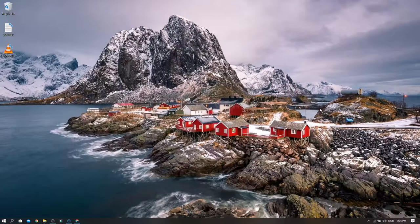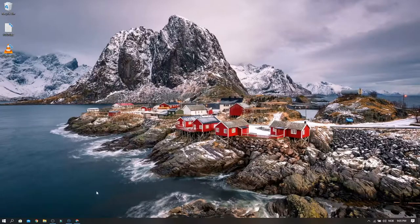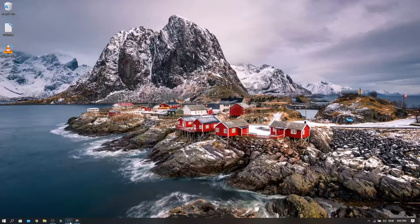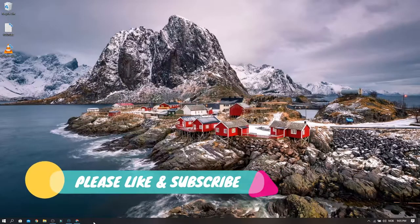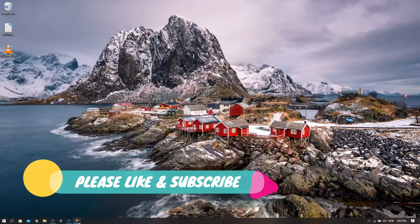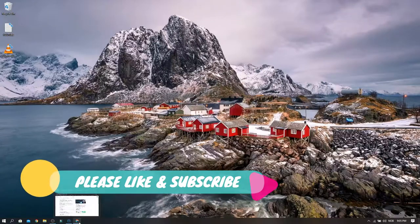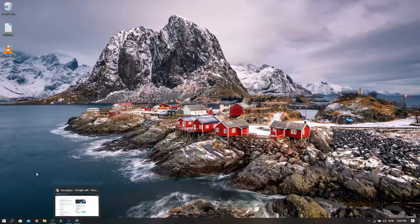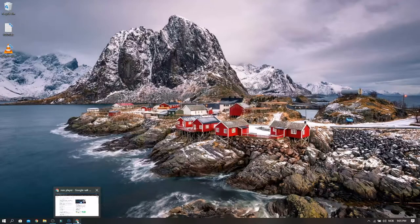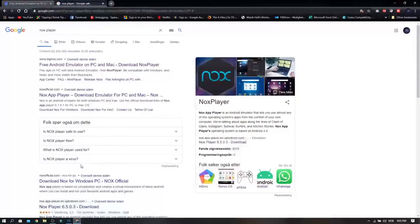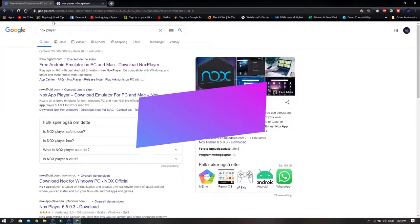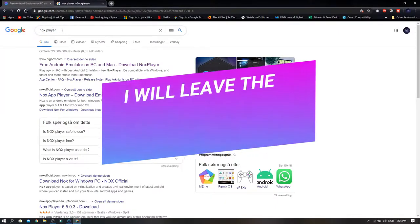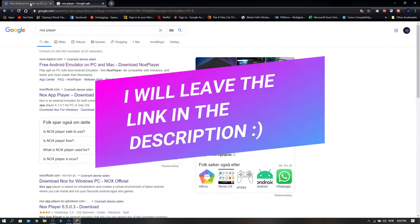Hey YouTubers, I'm gonna show you how to play mobile games on your PC. What you need to do is go on the internet and write Nox Player. With this player you can play mobile games from Android.